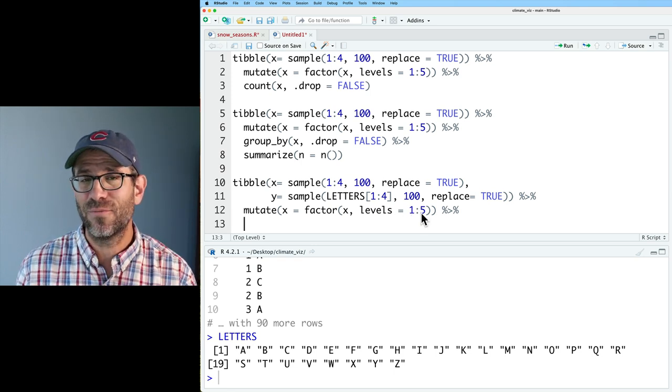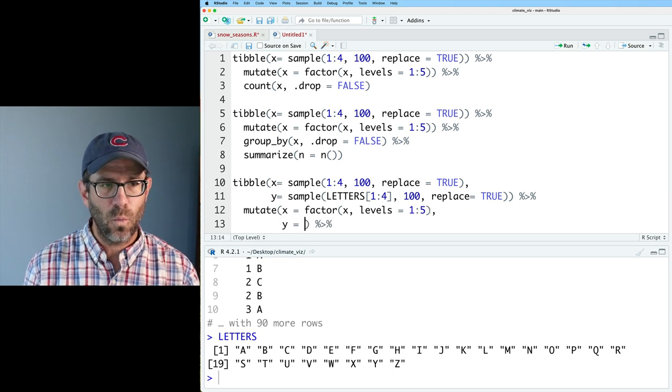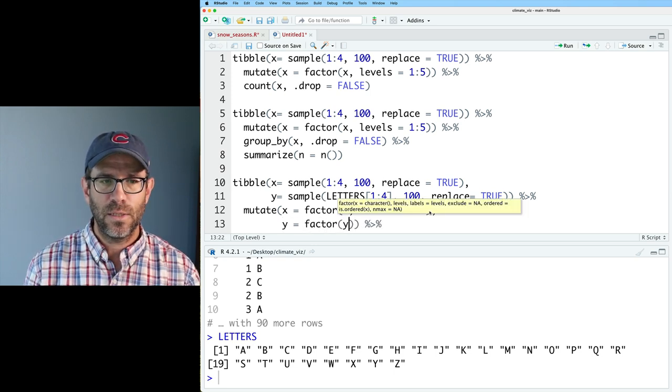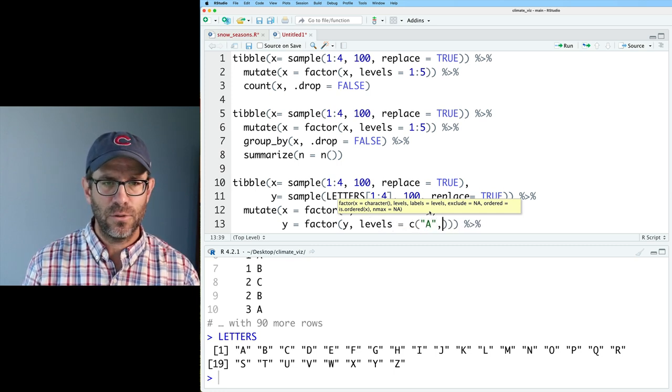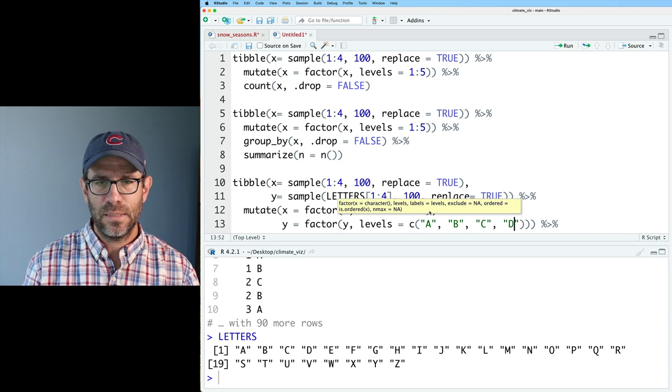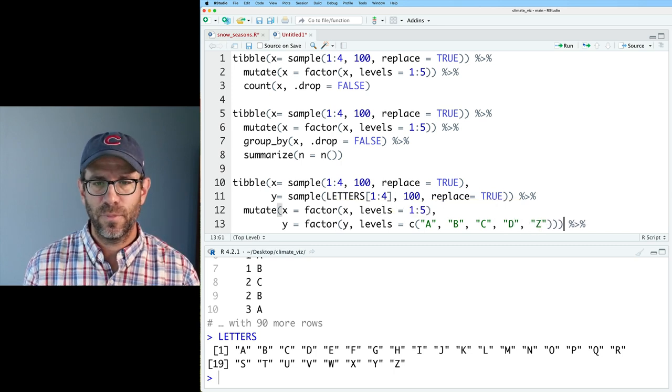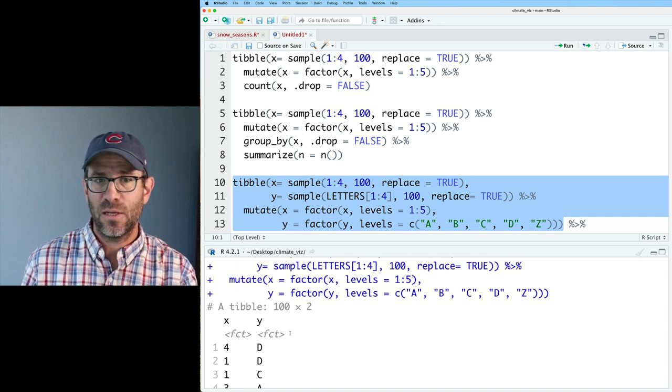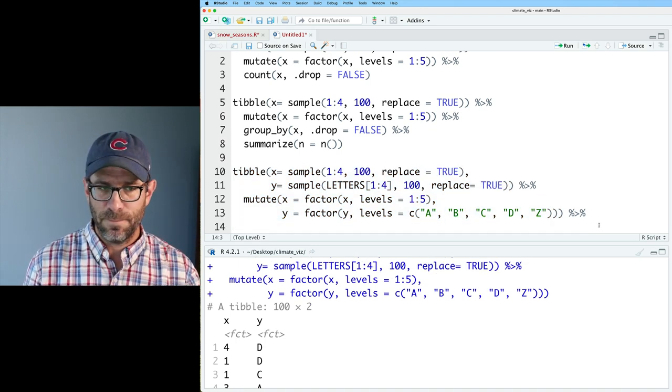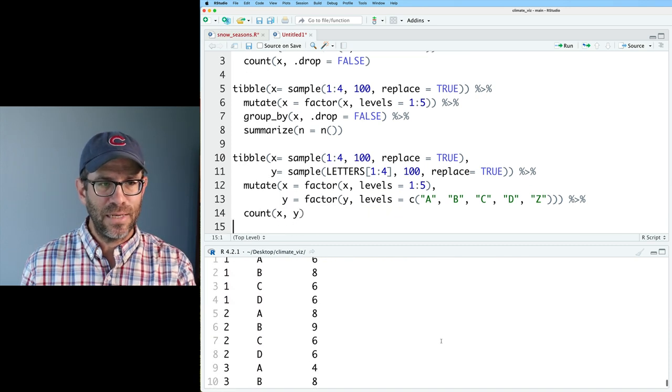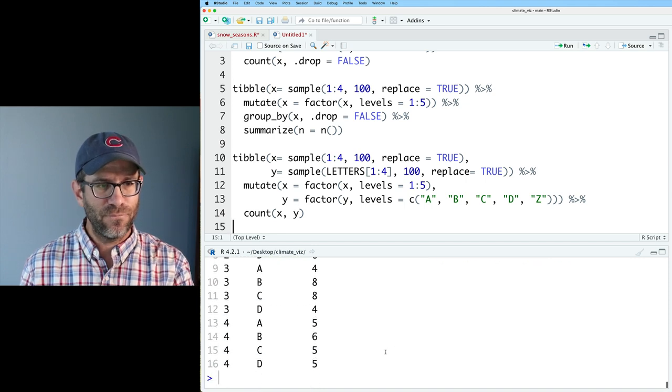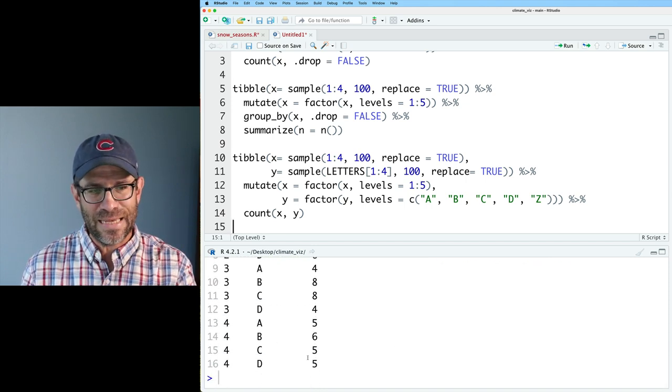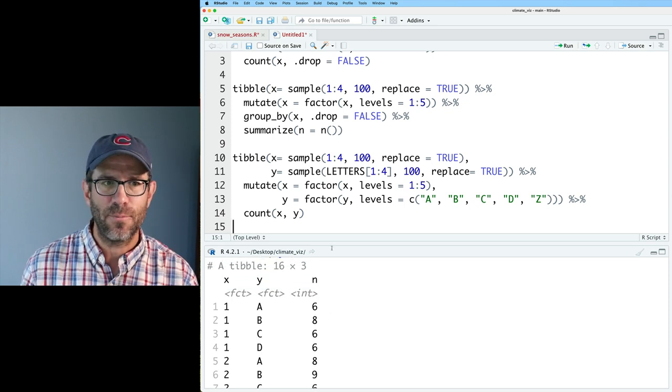Let's also then make y a factor, where we can say y is a factor with levels. I'm going to go ahead and do a, b, c, d. And let's go ahead and throw in z for fun. We now see that both x and y are factors, but I want to count those. We could do count x and y. This then gives me all of the combinations of one, two, three, and four, and a, b, c, and d. But we don't have those missing values represented.